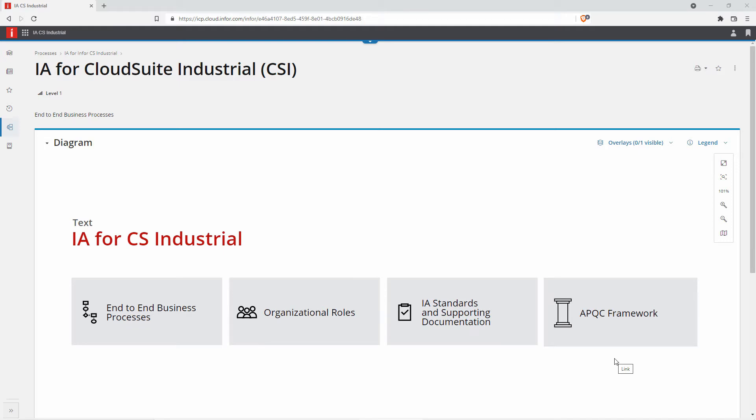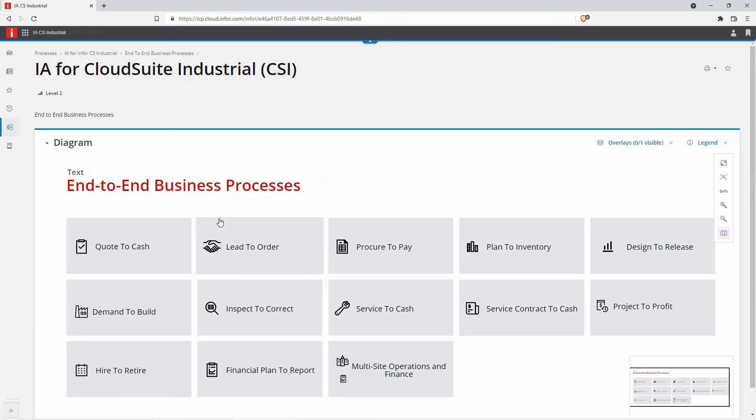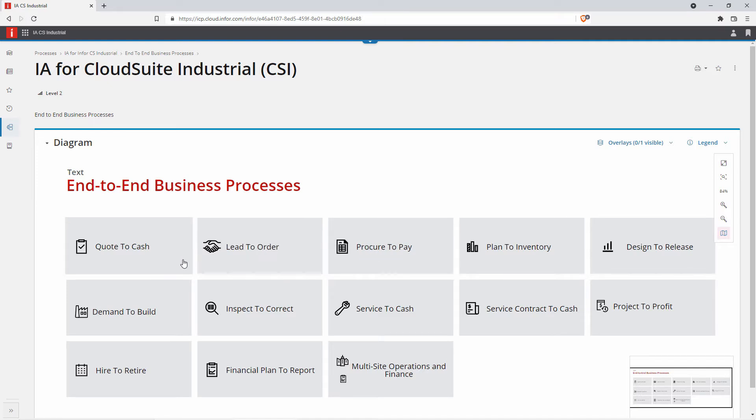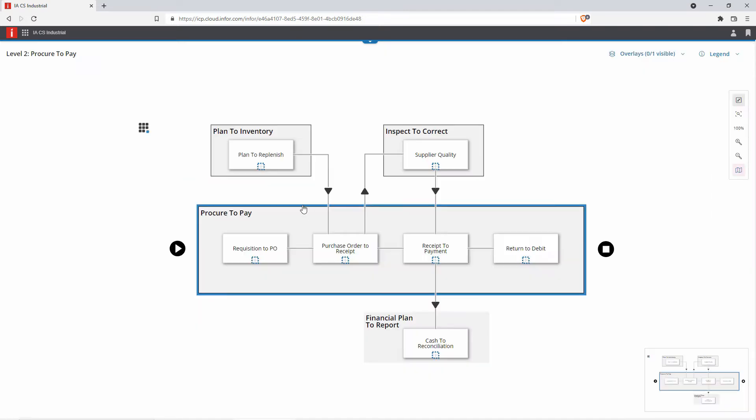CloudSuite Industrial Implementation Accelerators are designed around the American Productivity and Quality Center framework. If we look at the end-to-end business processes as an example, we'll choose Procure-to-Pay, but you can see there's a process for every major function within a manufacturing and service organization.